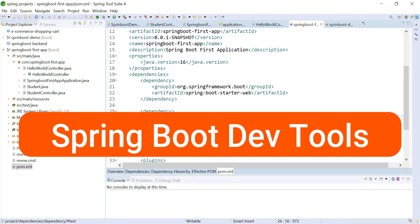Hi, welcome back. In this video we are going to take a look into the Spring Boot Dev Tools dependency. This dependency is very useful, so before using it in our project, let's first understand what is a developer problem and why developers should use Spring Boot Dev Tools dependency.